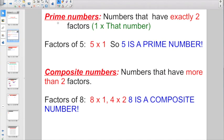A little bit of background information: a prime number is a number that has exactly two factors — only one times that number. For example, if we list the factors of five, you'd only come up with five times one. There are only two factors, so five is a prime number.